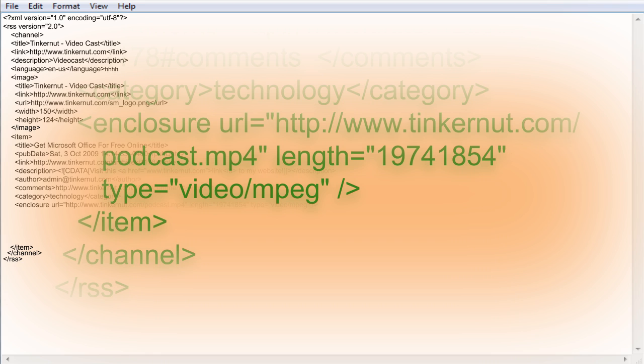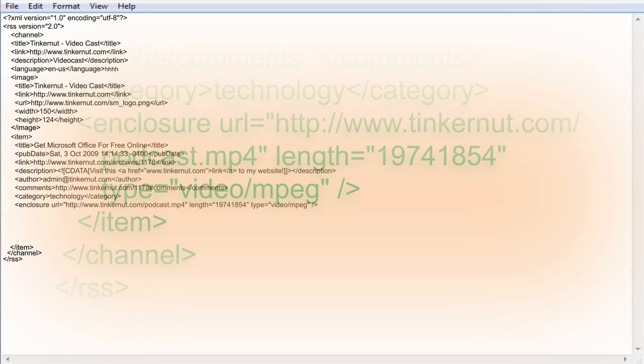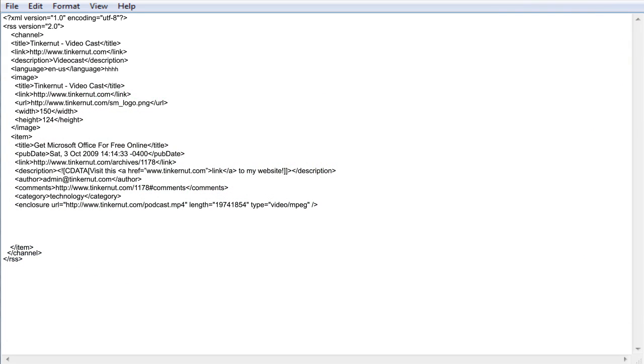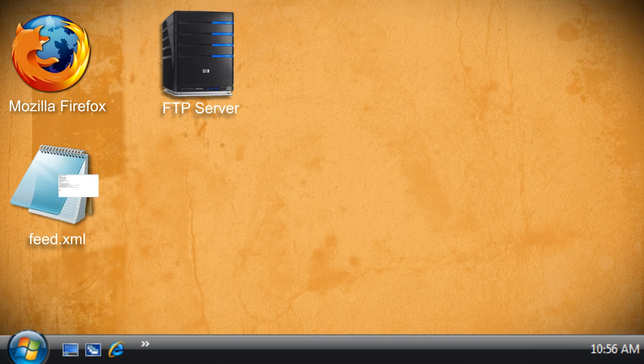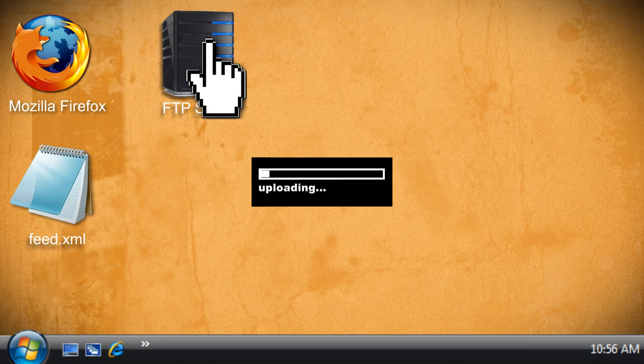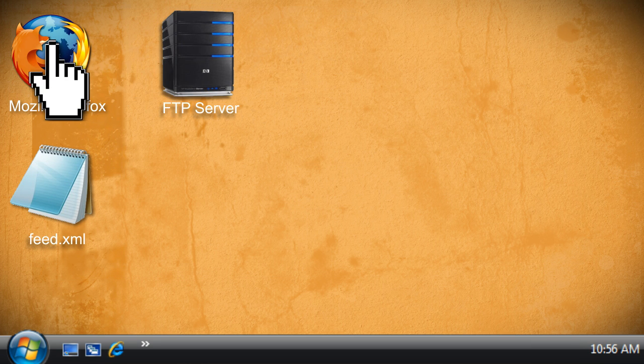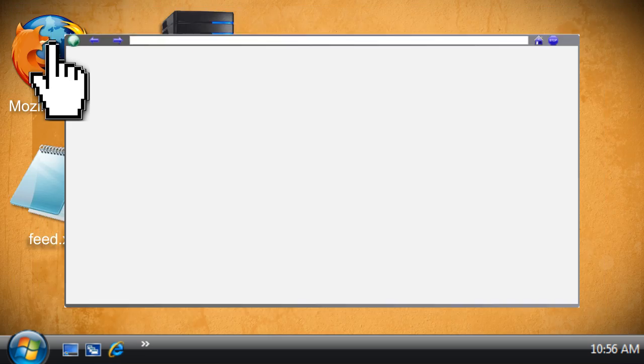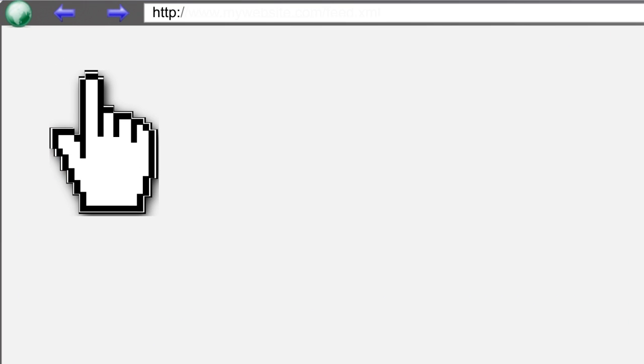Once you've got all this and you've added all the items that you want to your feed, then save the file as feed.xml and upload it to your web server. Now if anyone wants to subscribe to updates on your website, just send them the link to your feed.xml file.